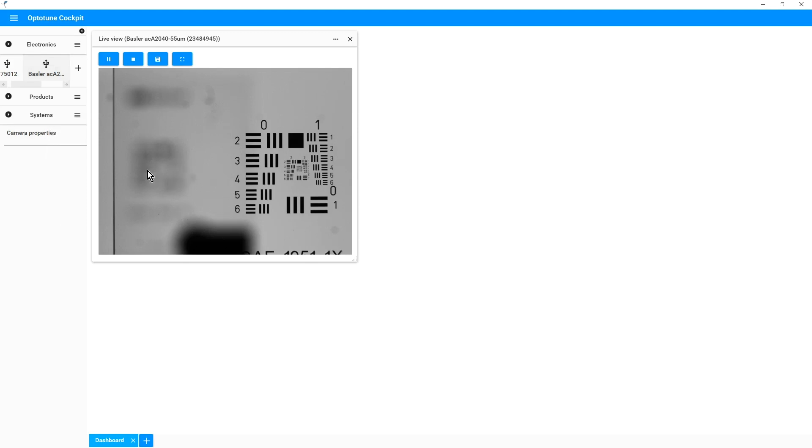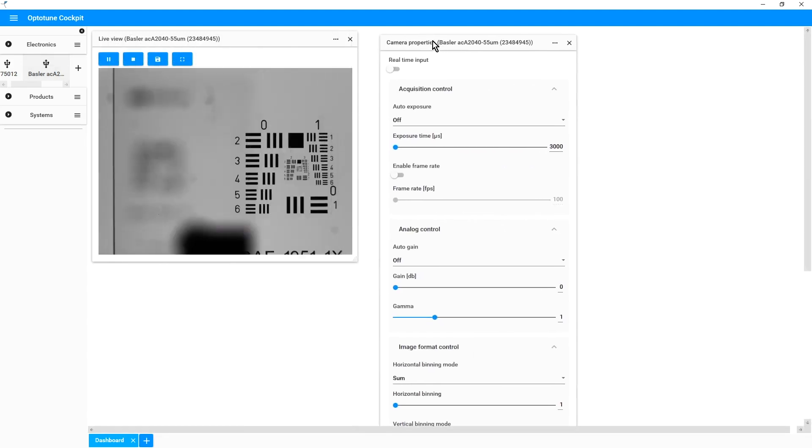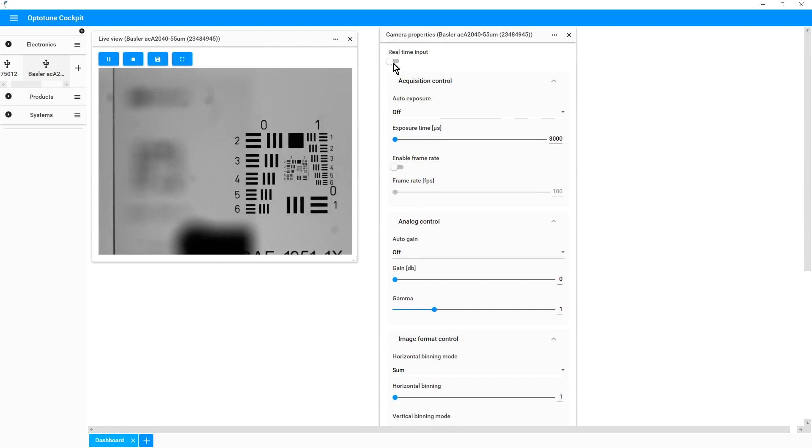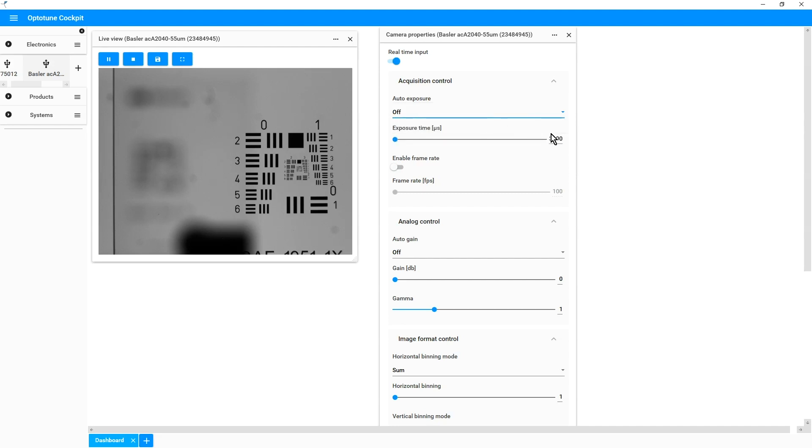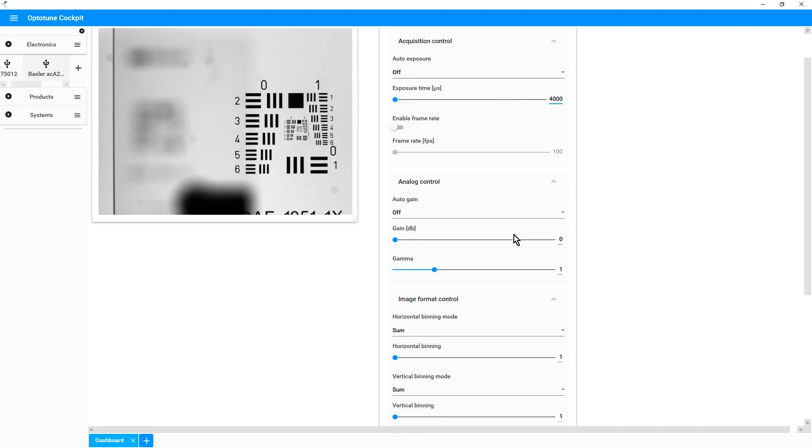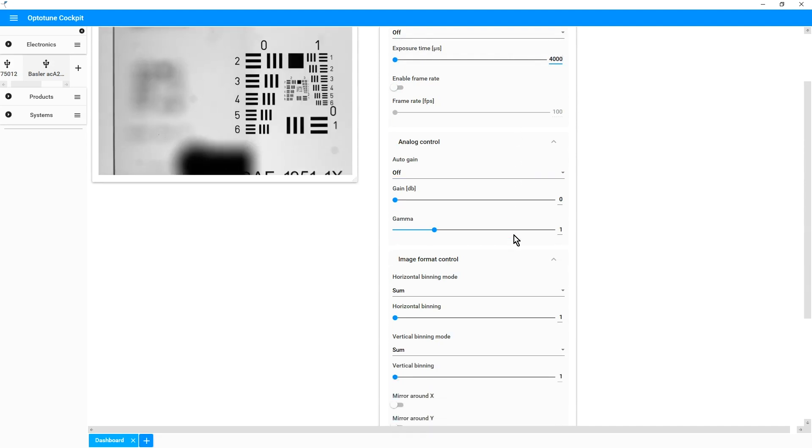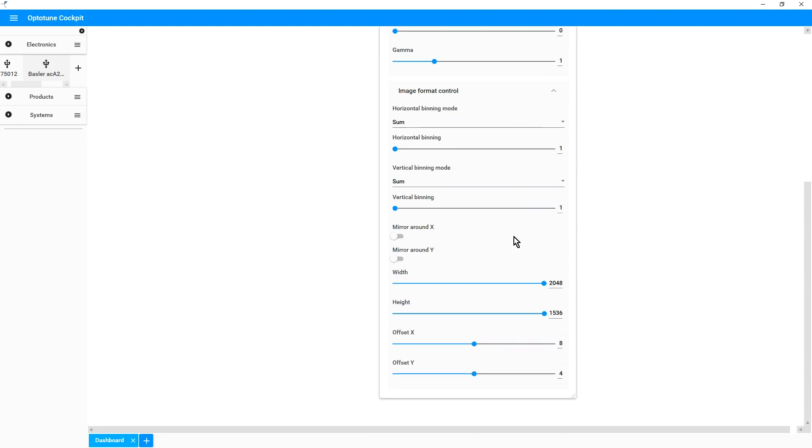You can see now the two USAF targets, one is in focus and one is out of focus. We can also change the camera properties by clicking on camera properties. For example, if you want to change the exposure to auto exposure, we can use the drop down menu and do so. If you want to go back to manual exposure time, we can insert the number in the entry. There are many other different camera properties that can be addressed in this menu.